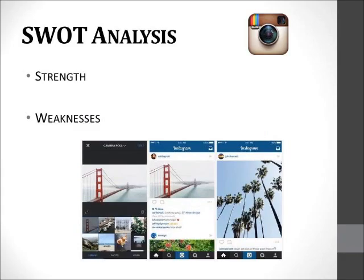The strengths of Instagram are that people can post their photos and videos on multiple platforms including Facebook, Twitter, Google Plus, and many more. Instagram has more than 300 million active users. The company has highly educated and trained employees. One of the biggest strengths is that users can apply filters to make their photos unique. Users can also send messages and engage in picture conversations.